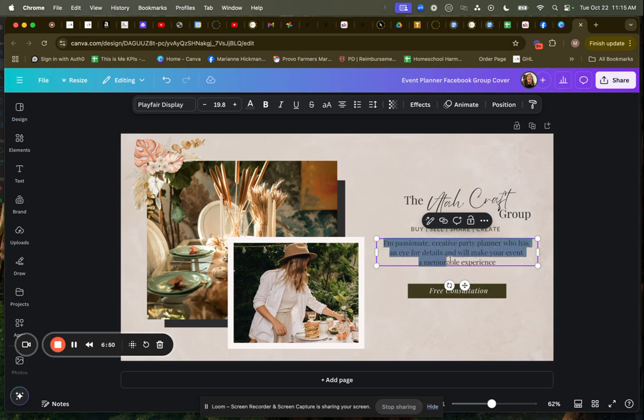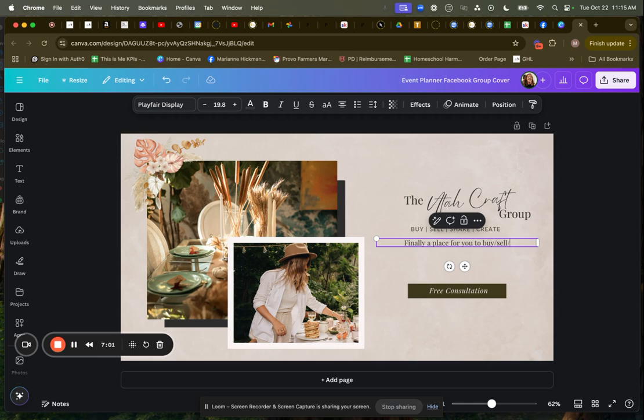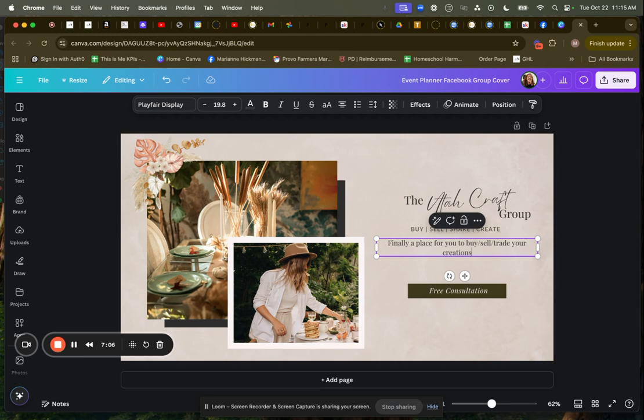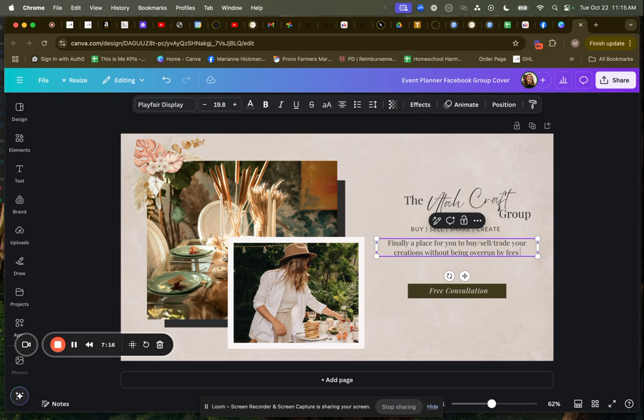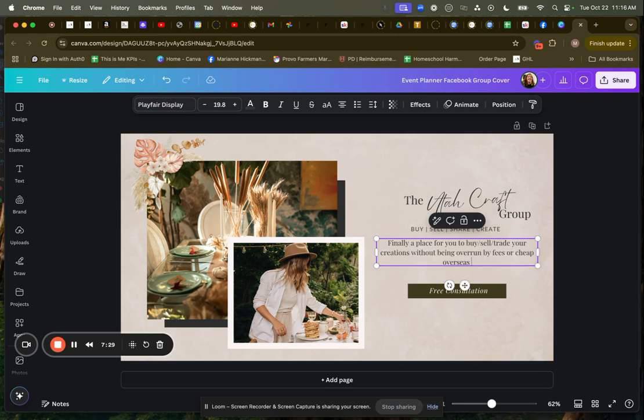I'm going to change this lettering right here. Finally, a place for you to buy, sell, trade your creations without being overrun by fees or store bought. Let's see. I don't, for or cheap overseas fakes.